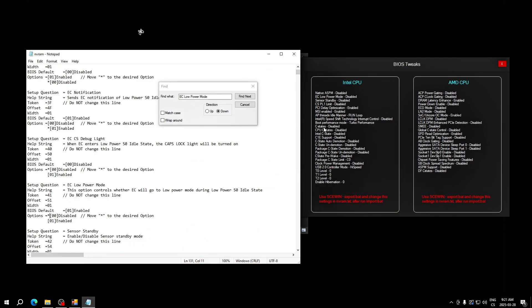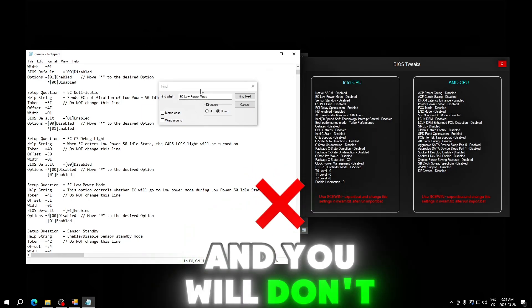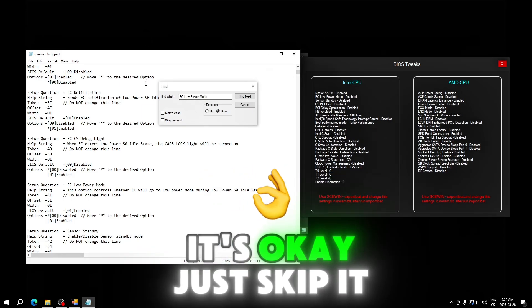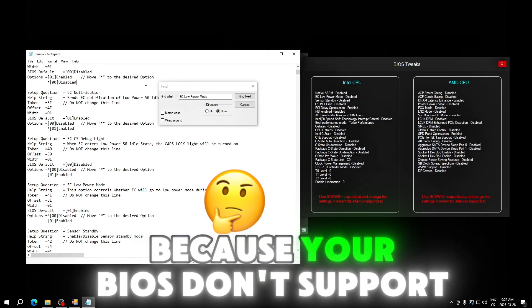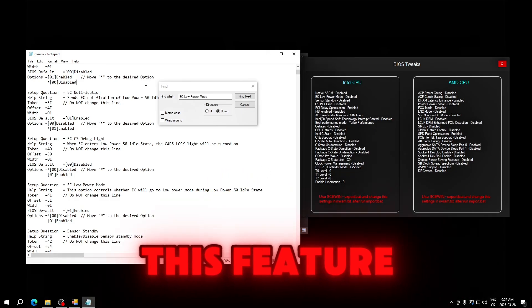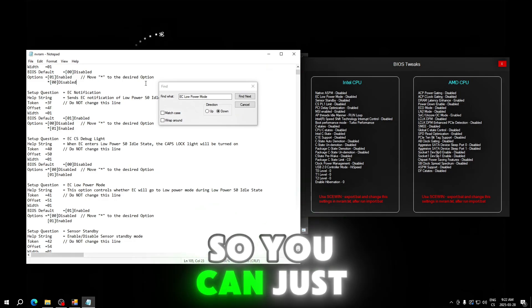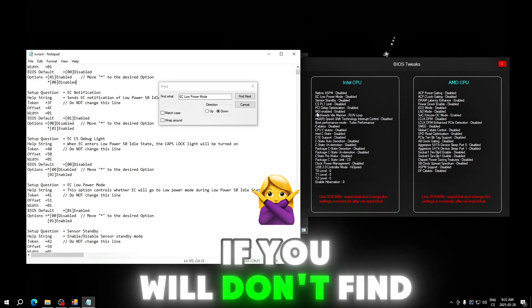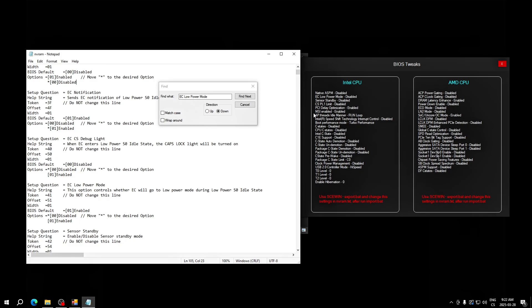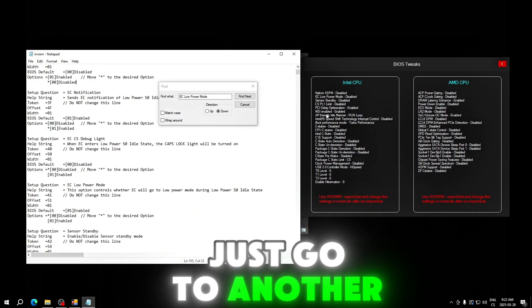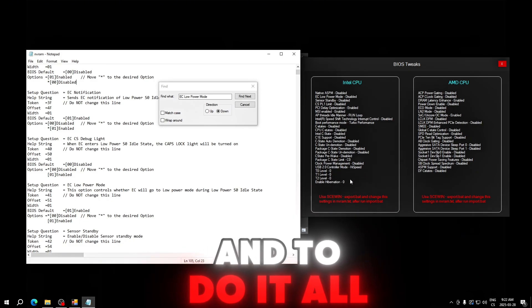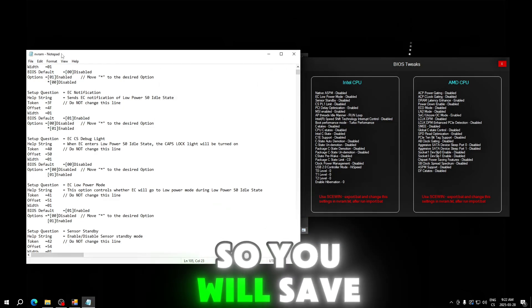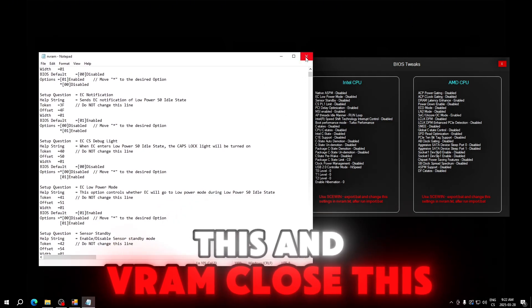If you write one of these values and you don't find it in this file, it's okay. Just skip it because your BIOS doesn't support this feature. You can just go to another. For example, if you don't find MSI enabled, just go to another and do it all.